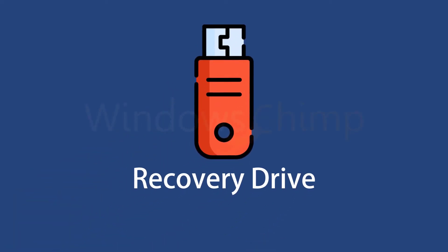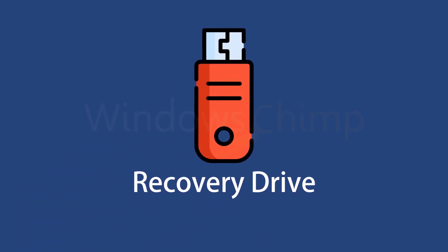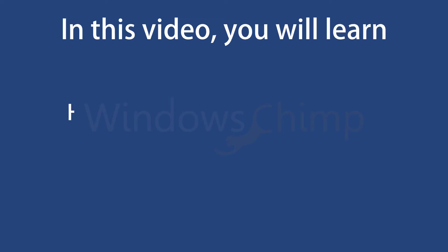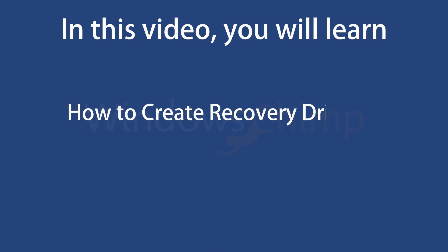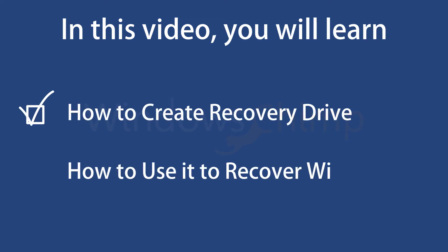Recovery drive lets you recover your Windows 10 PC in case anything goes wrong. In this video, you will learn how to create a recovery drive and how to use it to recover your PC if it is not starting.